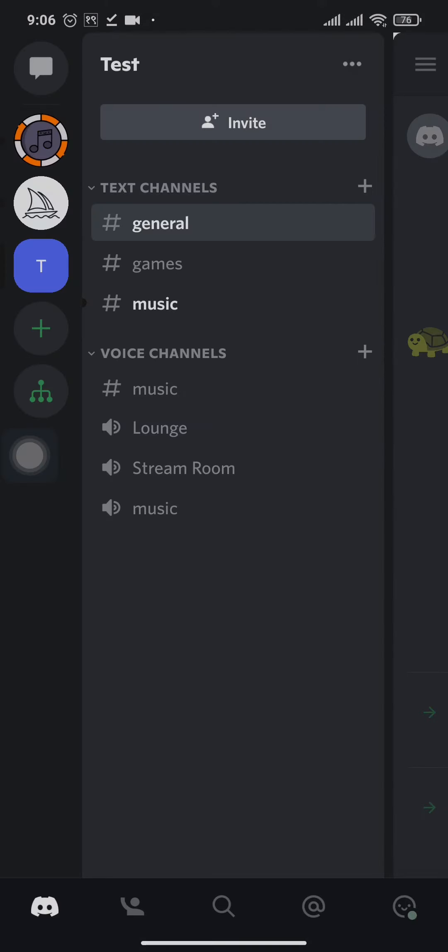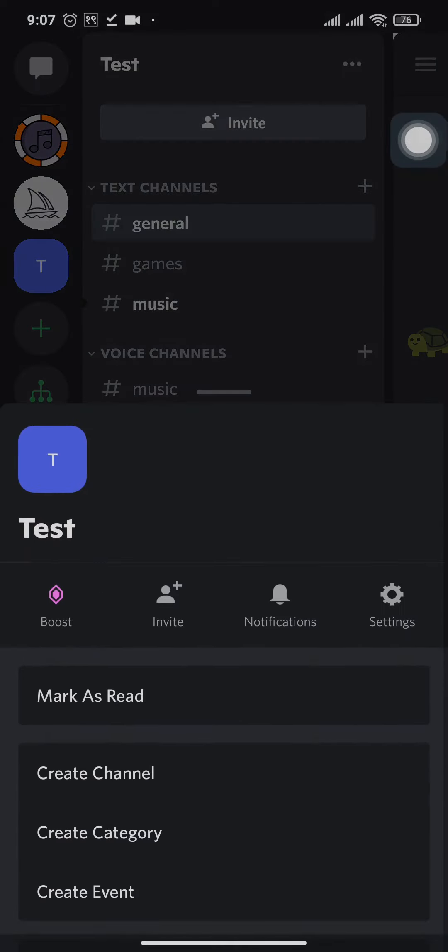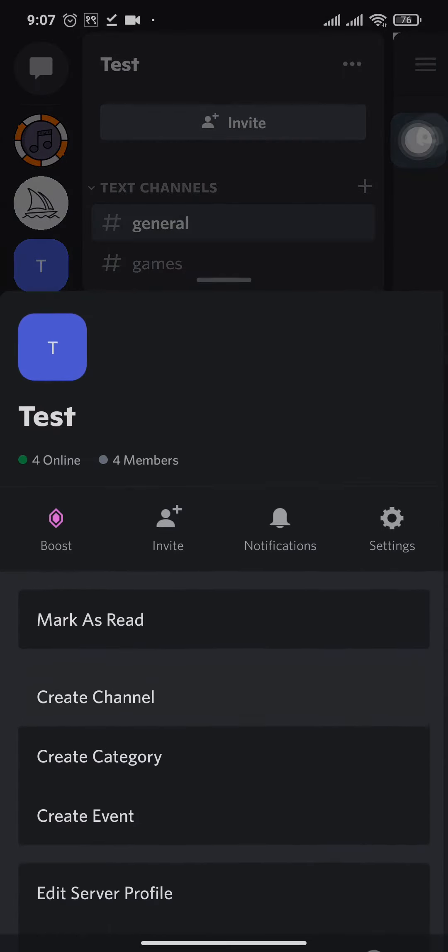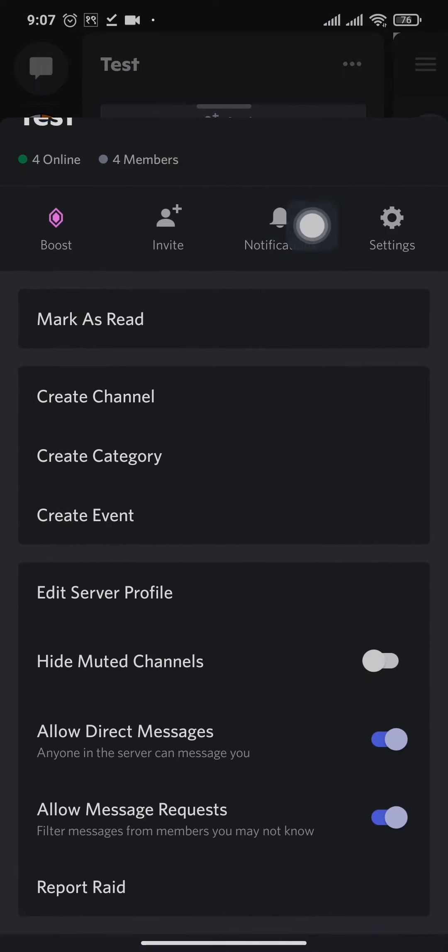Now here you'll see three dots on the top right. You can tap on that and tap on invite.